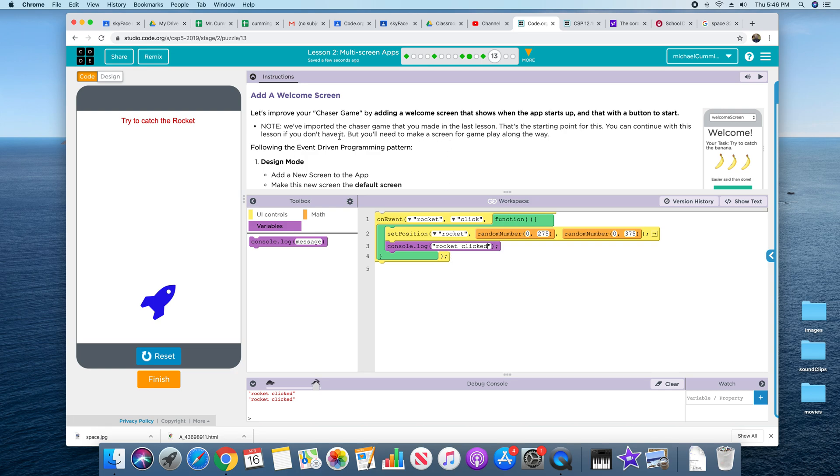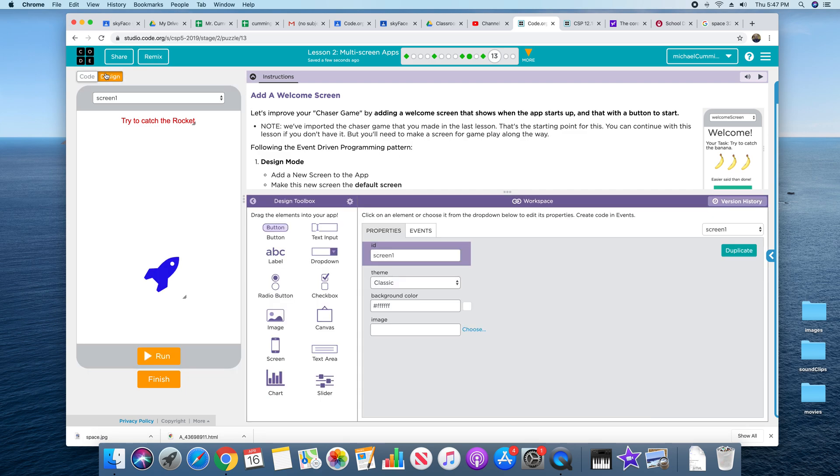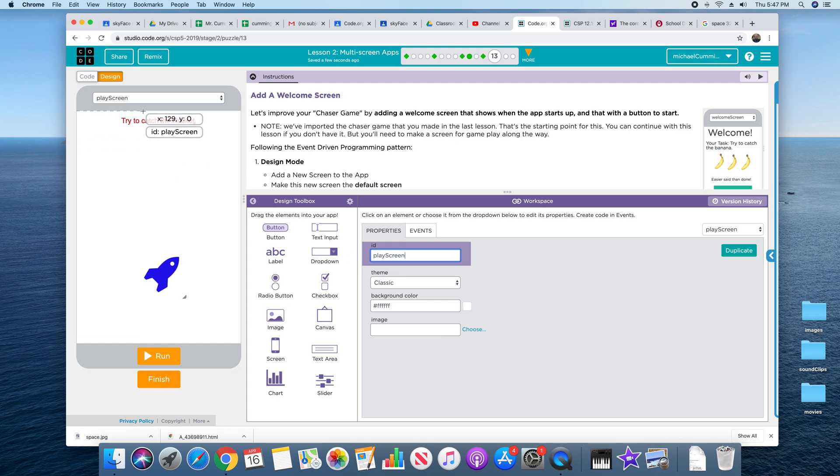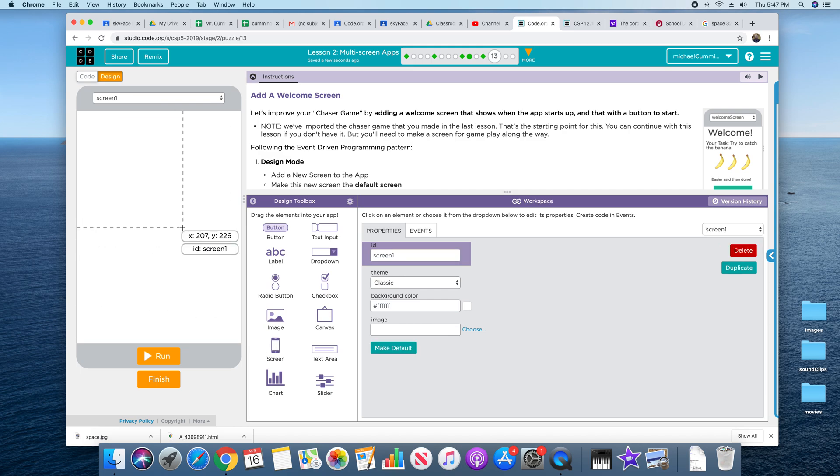We're going to add a welcome screen, so let's go to design first. Before we do that, name this play screen. All right, the way to add a new screen is right here. Drag this on. We're going to call this welcome screen.